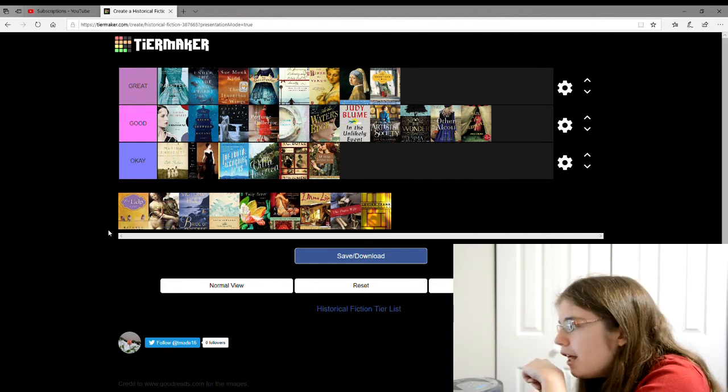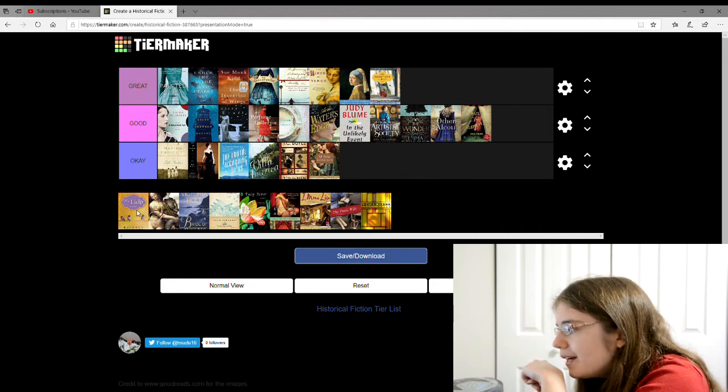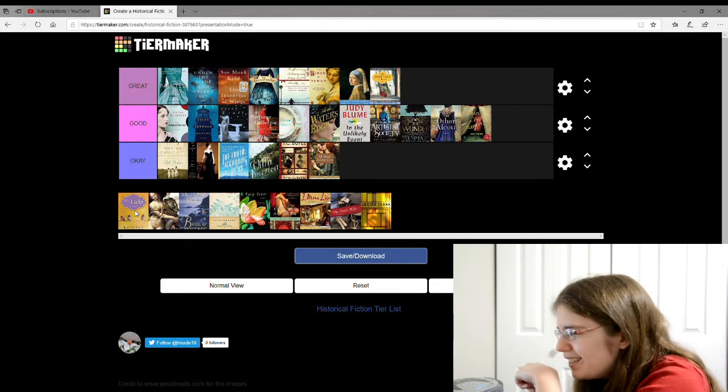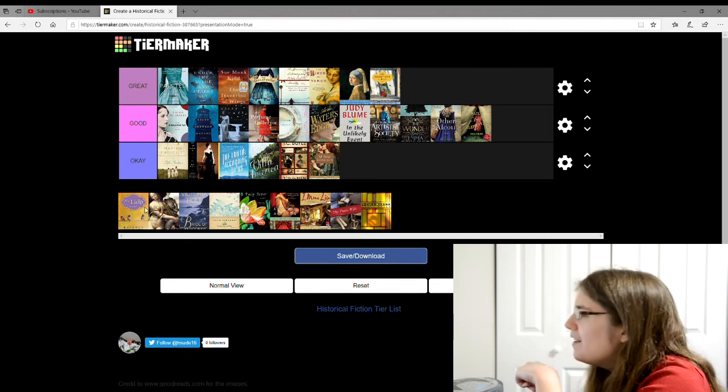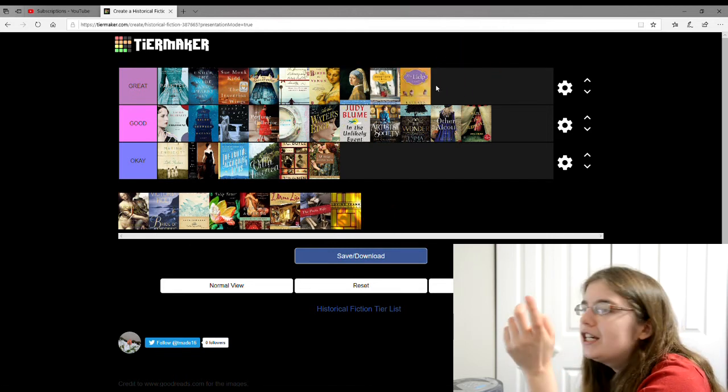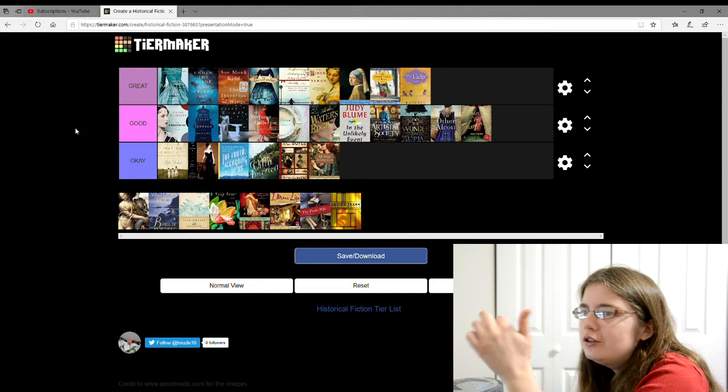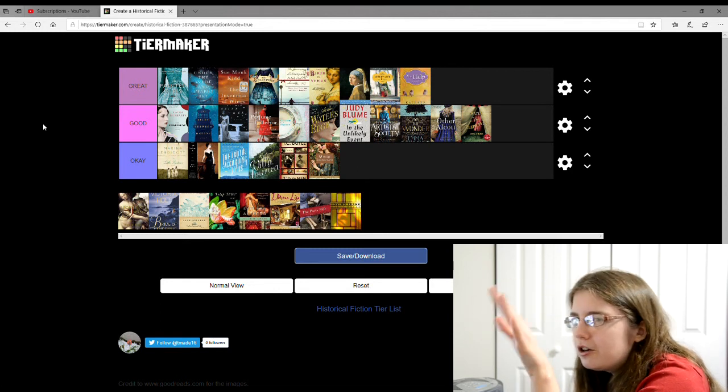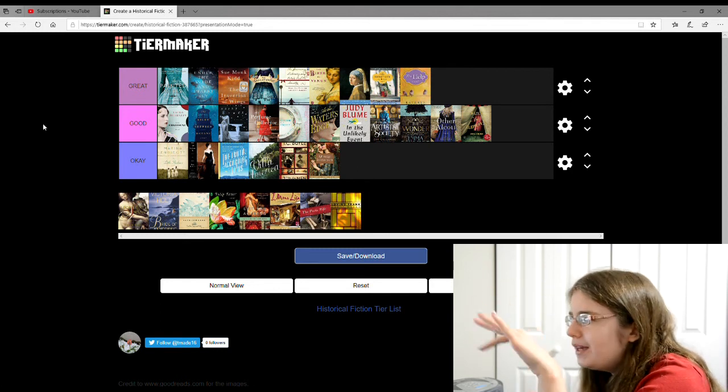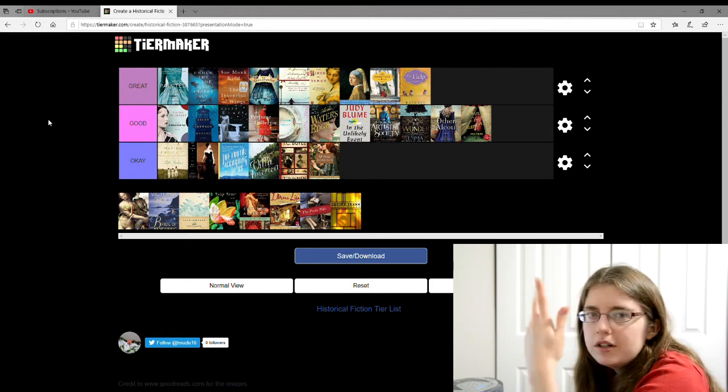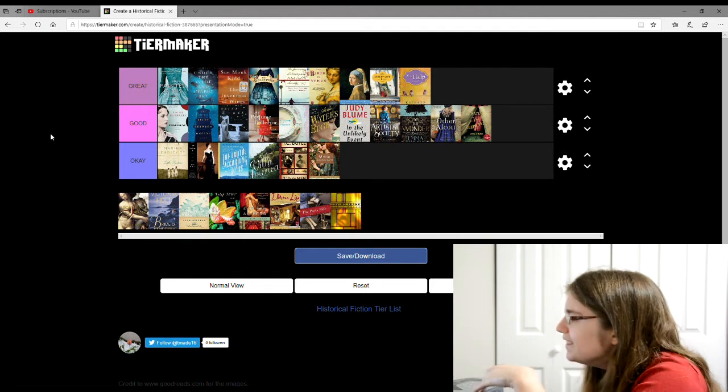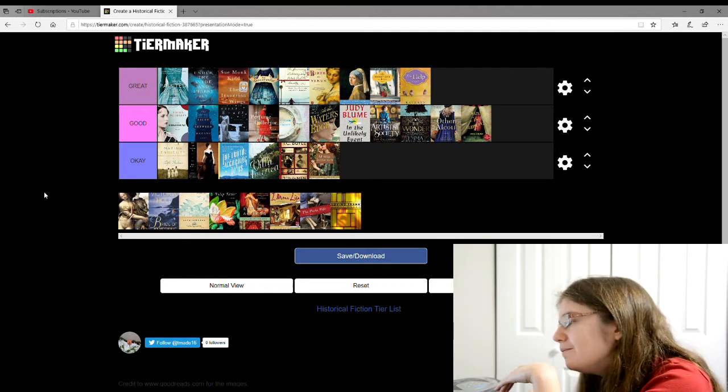Then there's The Help by Kathryn Stockett. Which I'm going to give a great book too. It's about this girl who wants to be a writer and she writes this article about all the maids and of course racism is included.